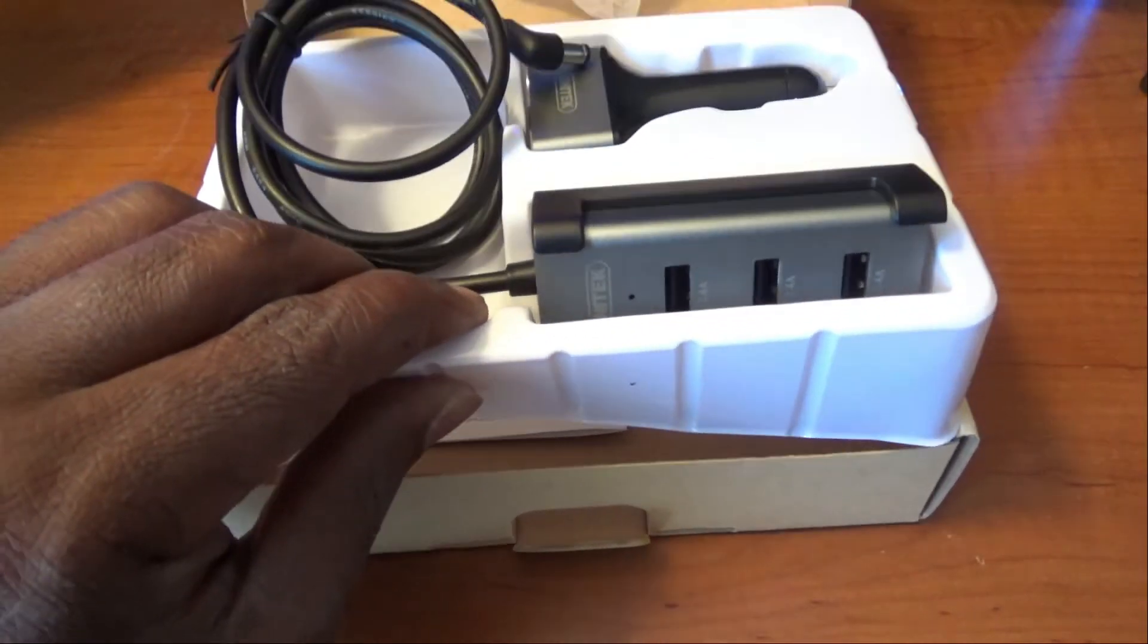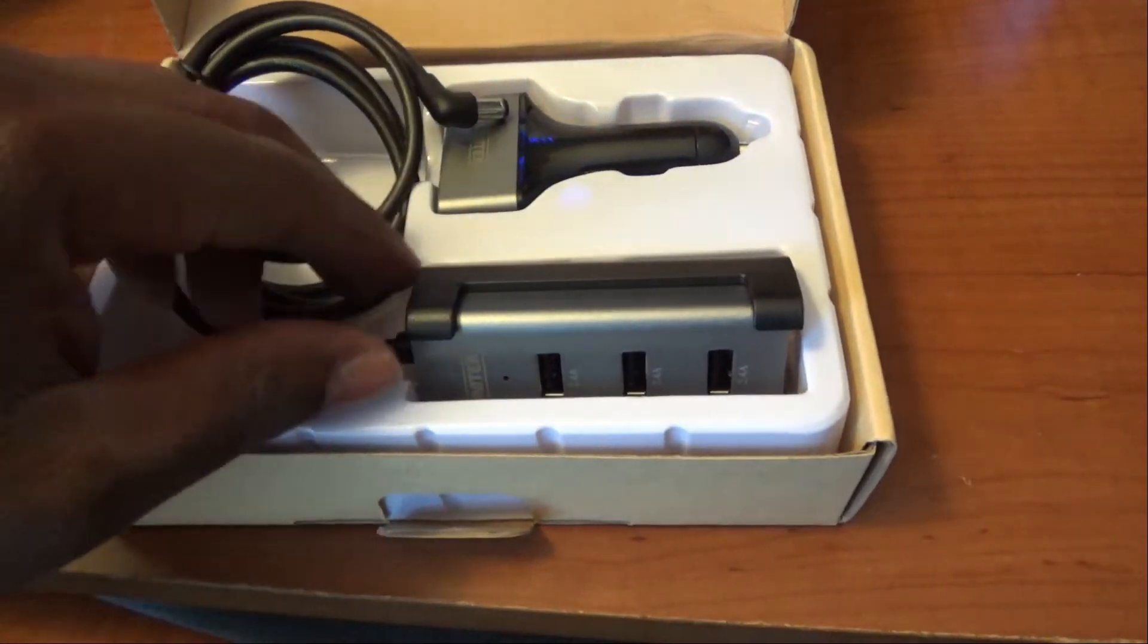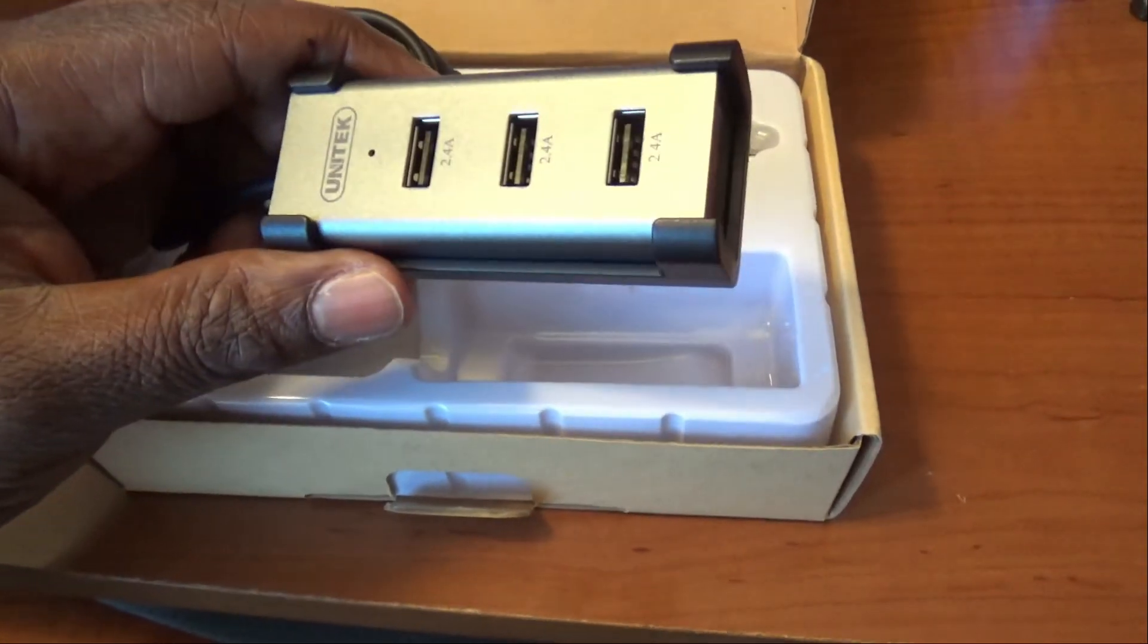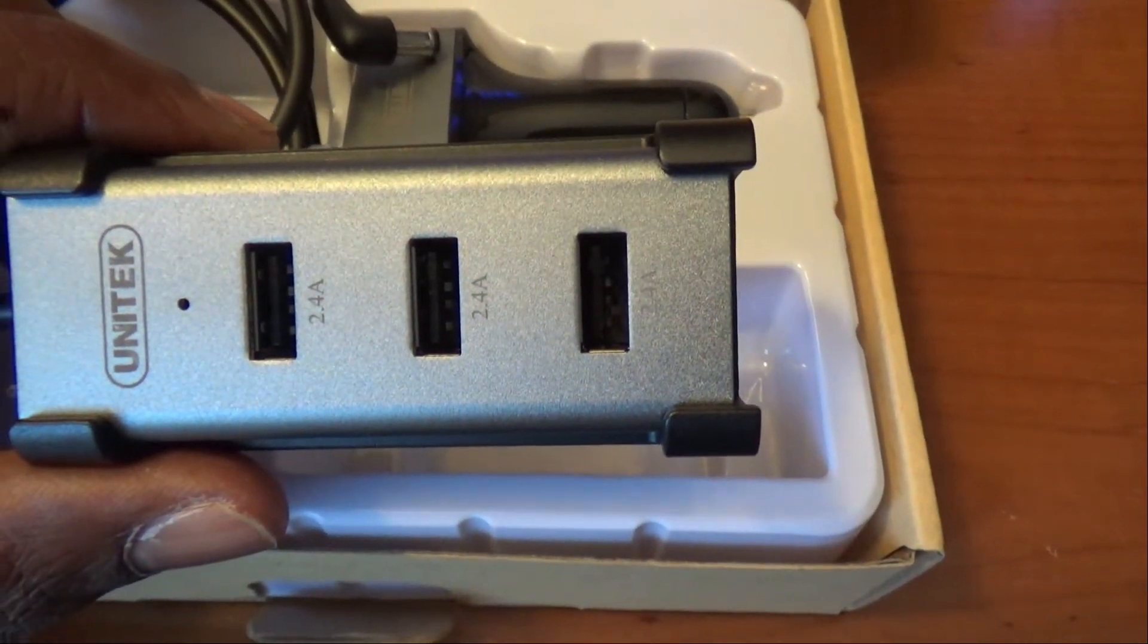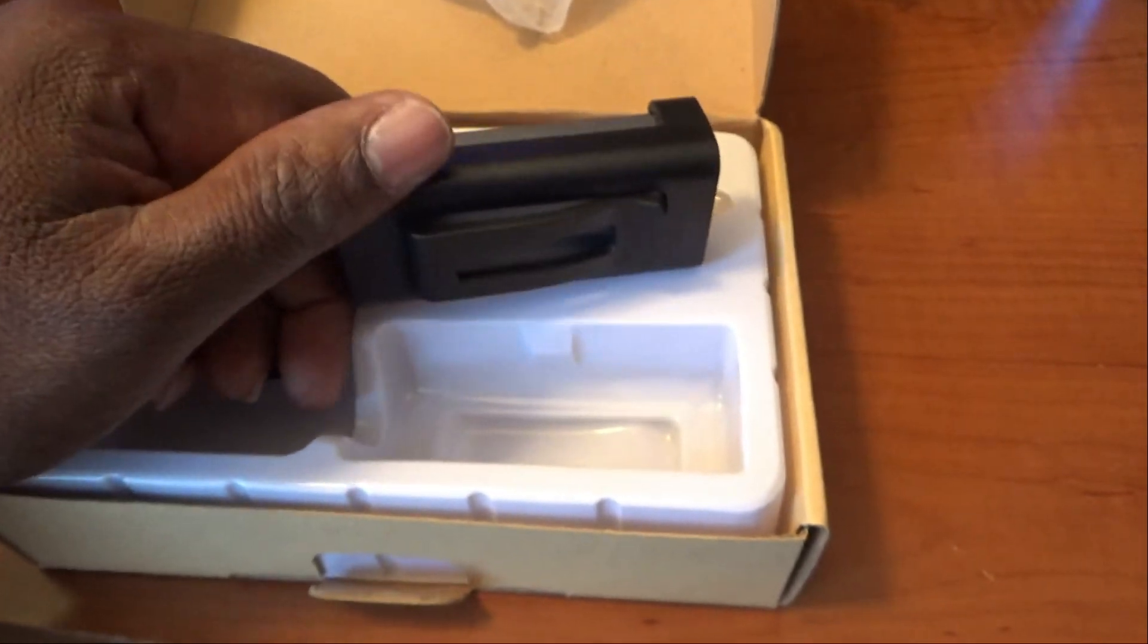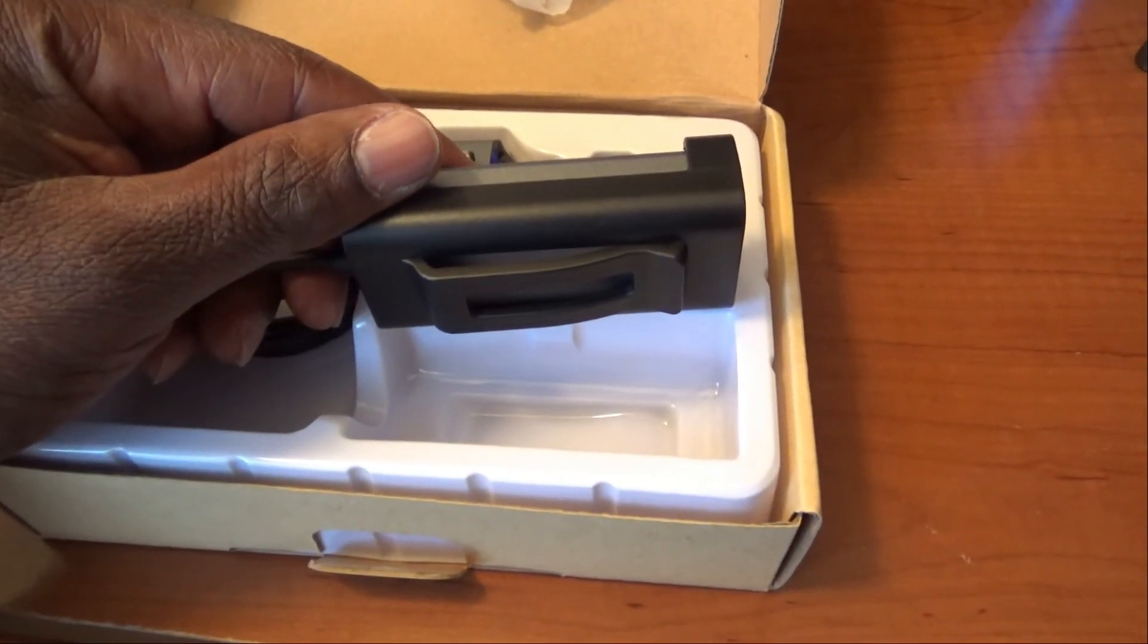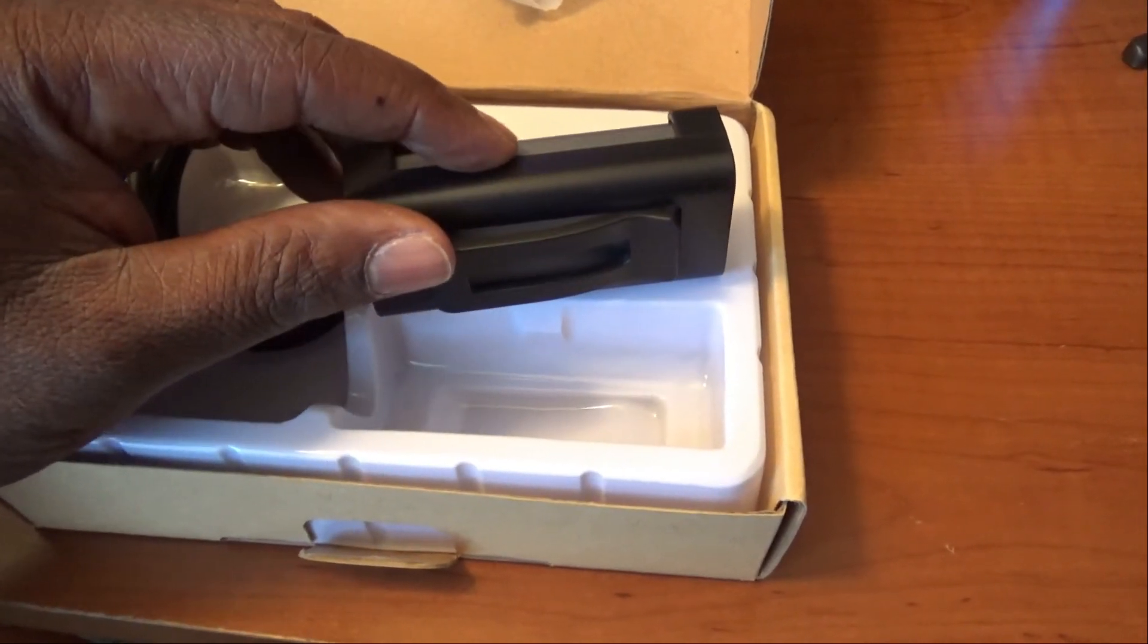I think this is something that you can try and see if you like it, especially if you have like a third row SUV or something of that sort, or a backseat whether it's two rows or three rows. I believe this is something that will help with your passengers' devices when they need to charge.